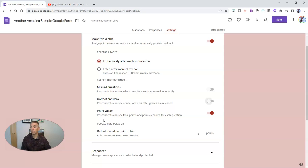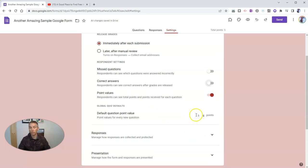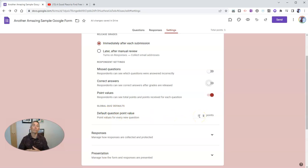And finally, speaking of point values, a big time saver for me, because I often would forget to assign point values, I assign a default point value for every question in the quiz.